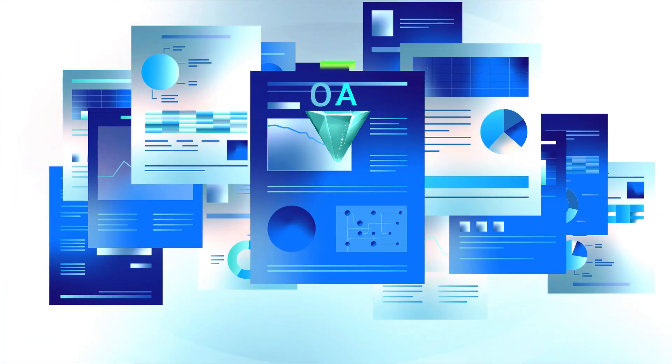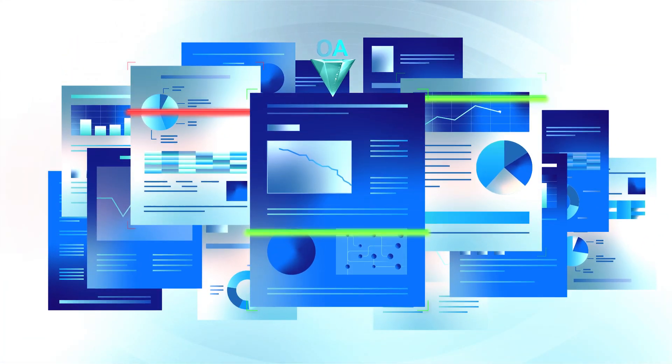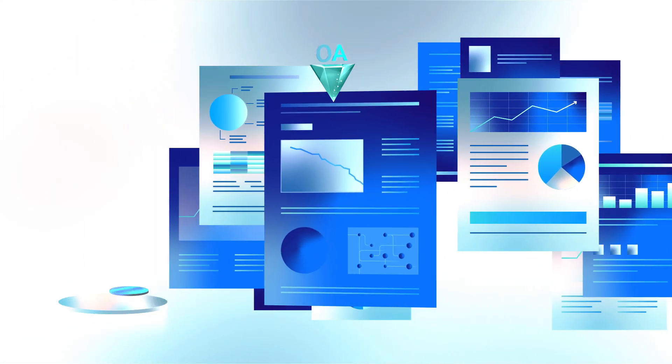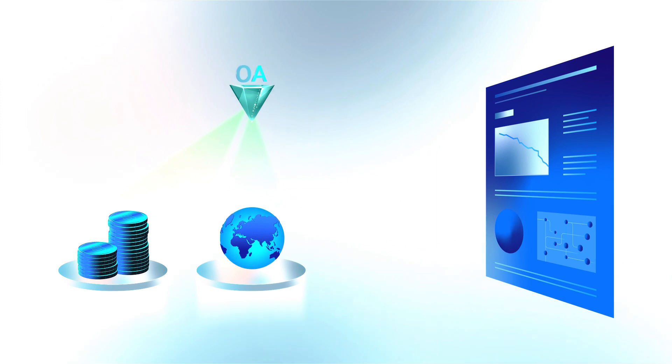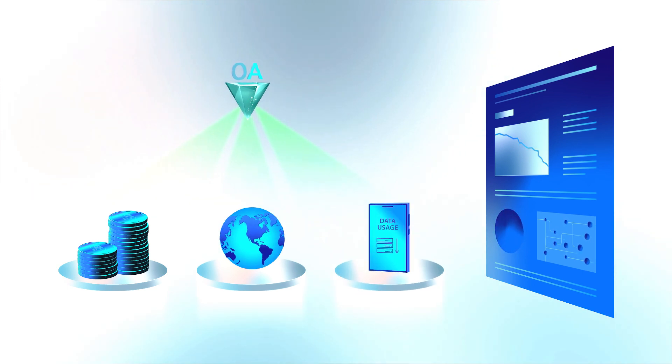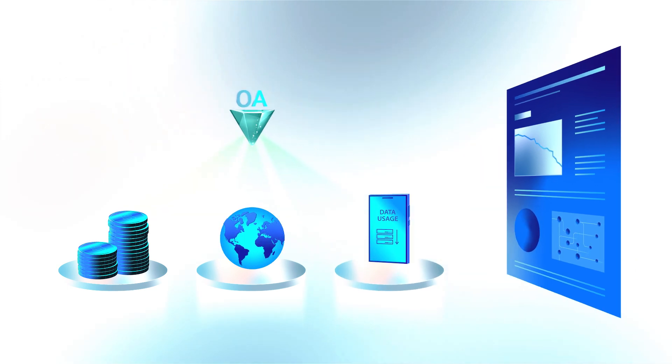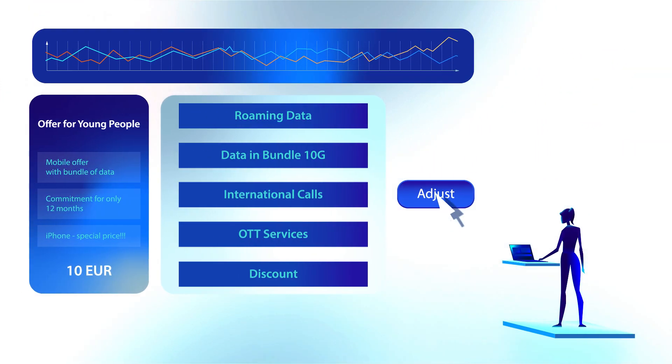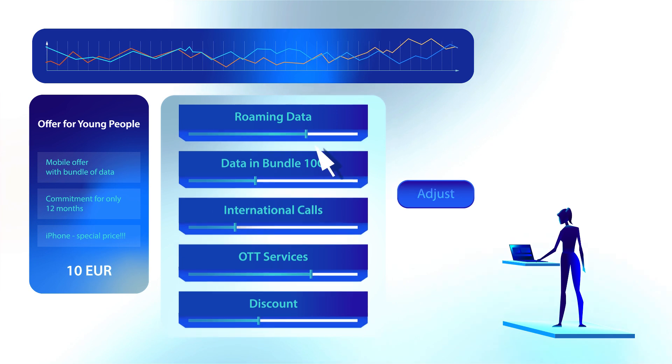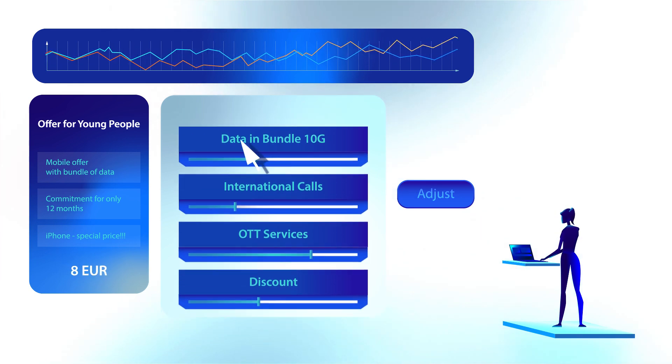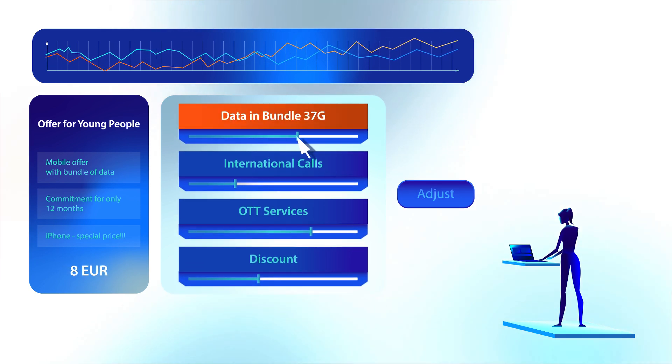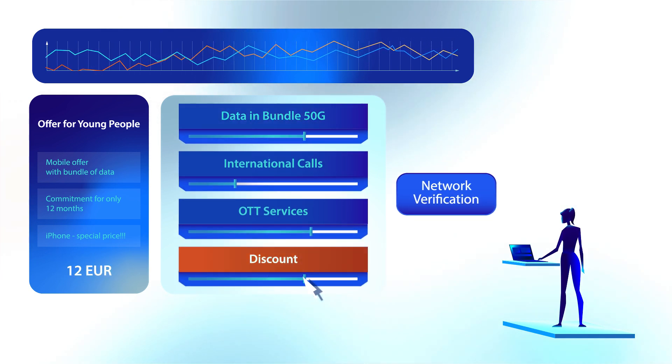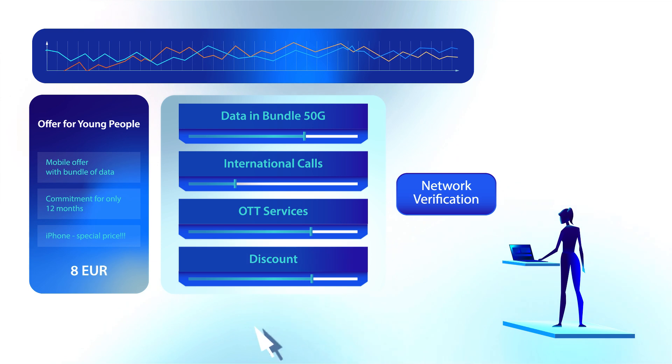This AI tool swiftly summarizes key issues: high prices, unused roaming packages, and end-of-month data usage drops limiting full usage. Using AI-driven insights, Sarah removes roaming and customizes the offer to better meet the needs of the segment.